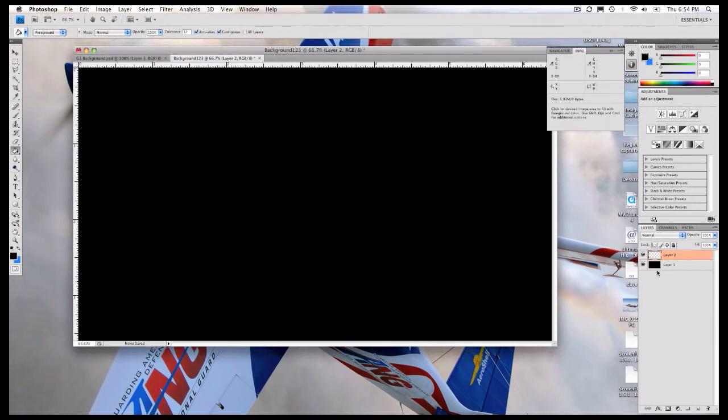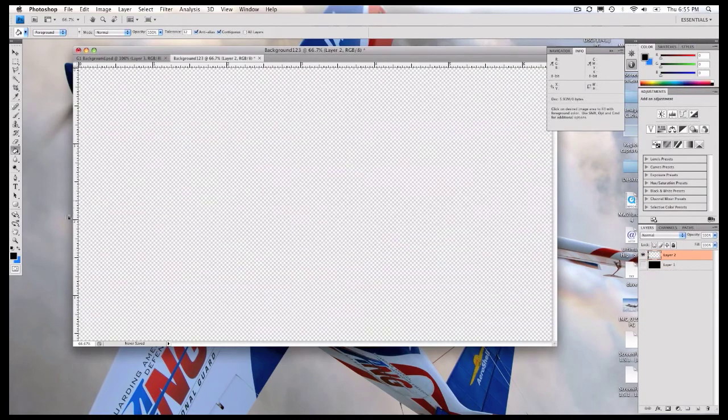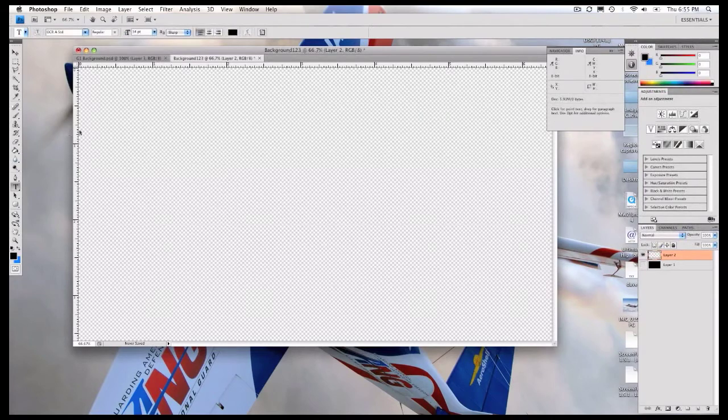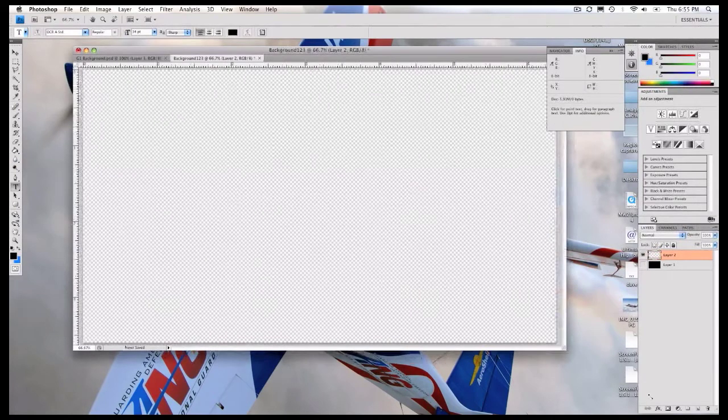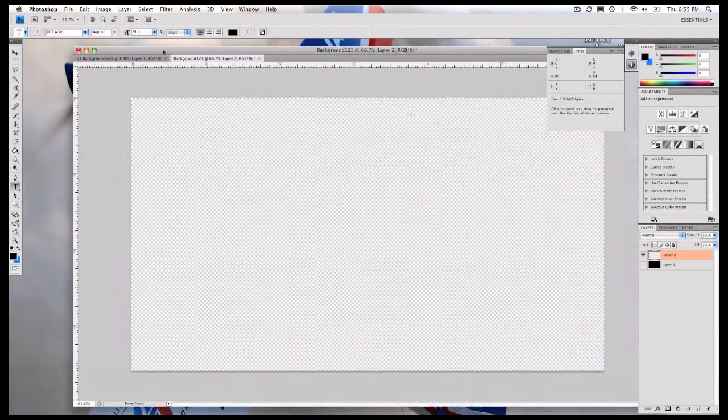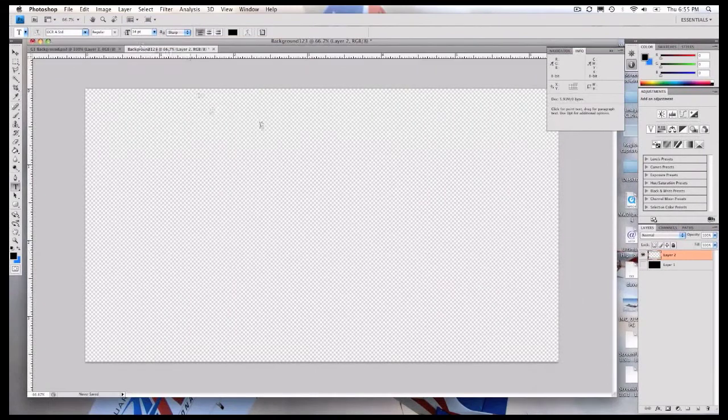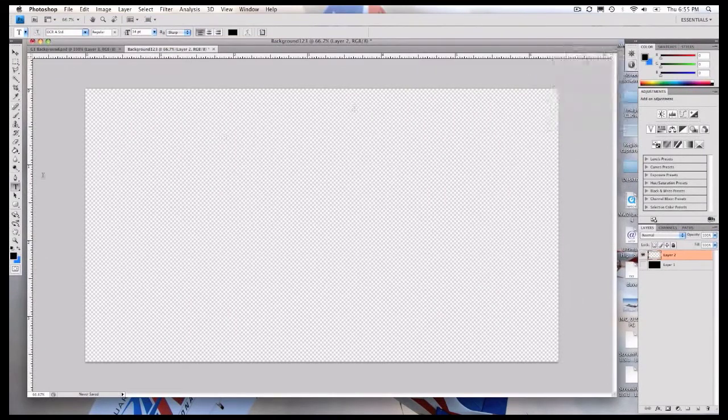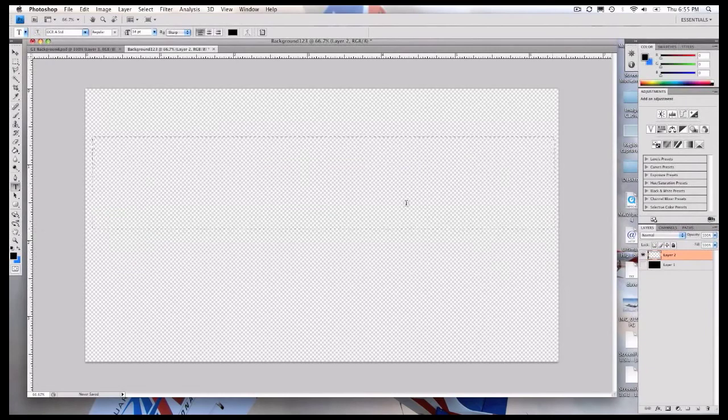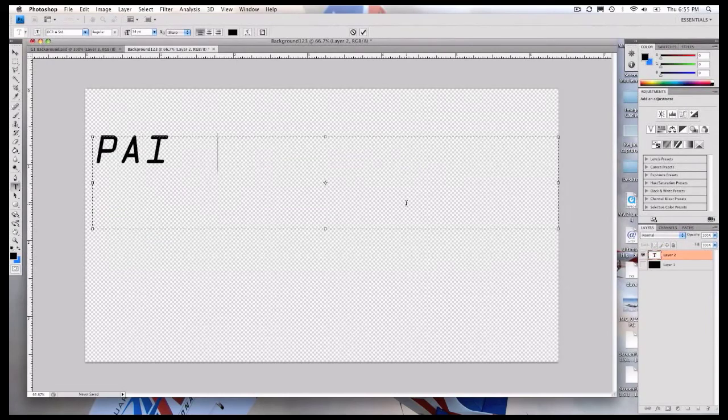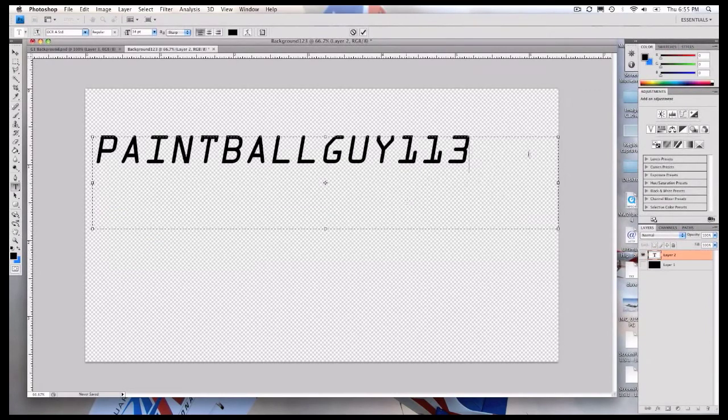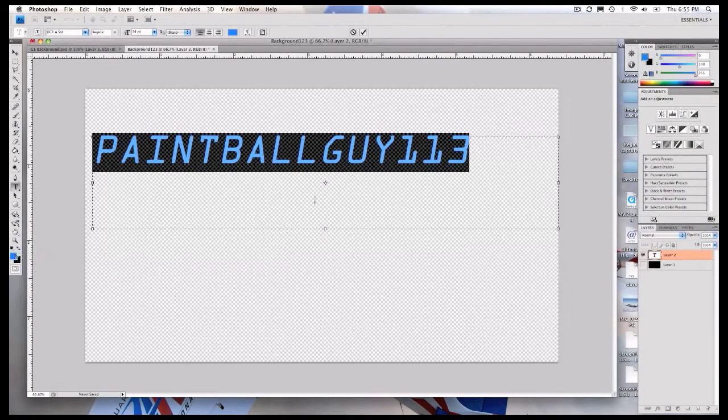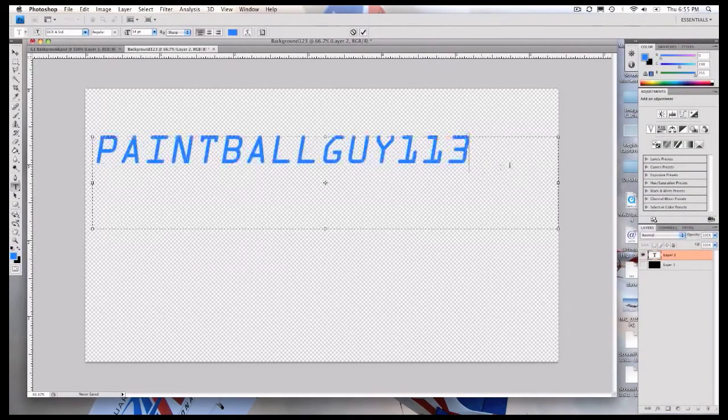And we're going to hide the black layer by just pressing this eye. And we're going to create some text, so before I do that, I'm going to bring that out and close this, and just make this really big. So Paintball Guy 113 is all that I want to do. I'll make that just this blue color.